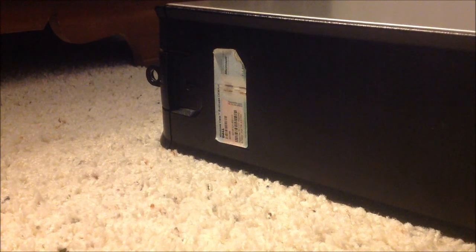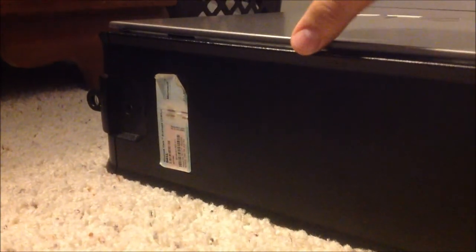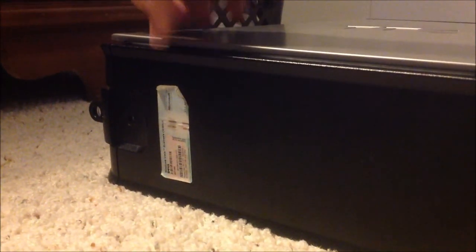Alright, so what you're going to want to do here is take this and pull it back, the lid will pop up, and just lift it up.